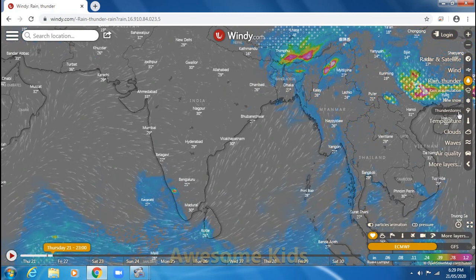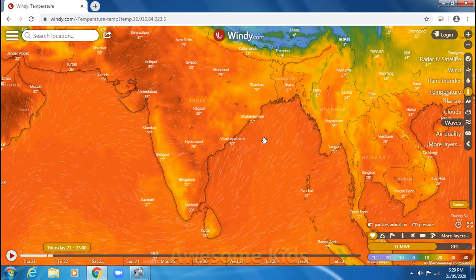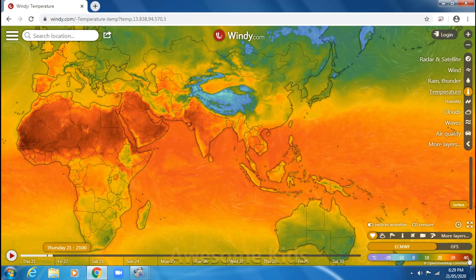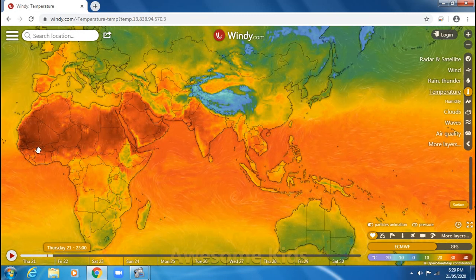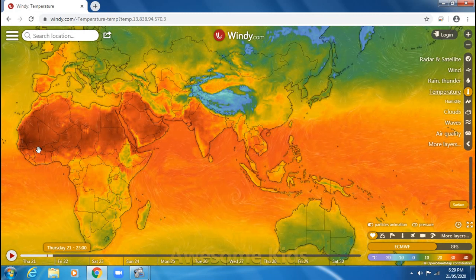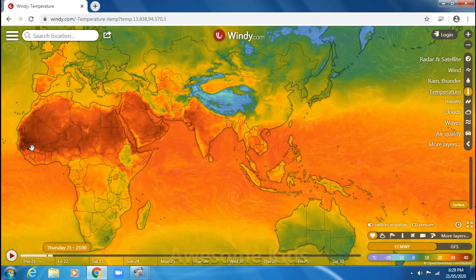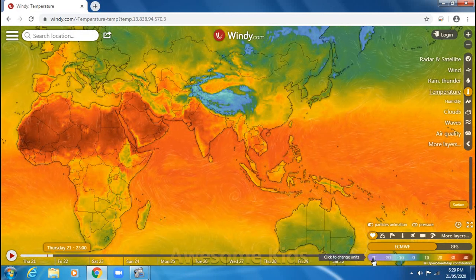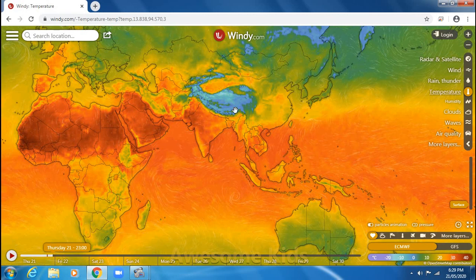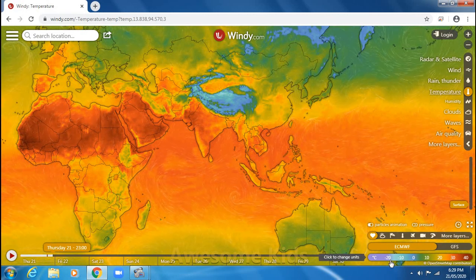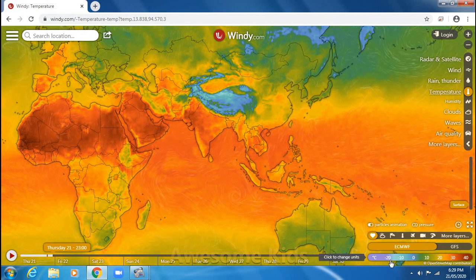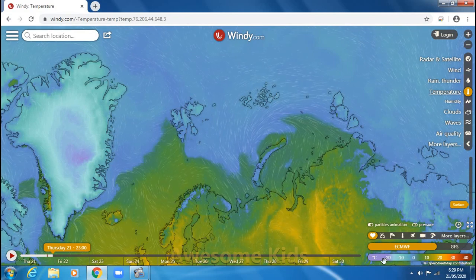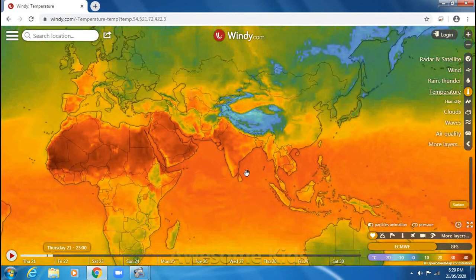The next option is temperature. I'm going to zoom out a bit. Places with maroon color mean the temperature is between 30 to 40 or even more degrees Celsius. You can also change your unit to Fahrenheit. Places shown in blue mean the temperature is between 0 to negative 20 degrees Celsius, which means it is covered with snow. There are also some parts in purple, which means it is below negative 20 degrees Celsius.